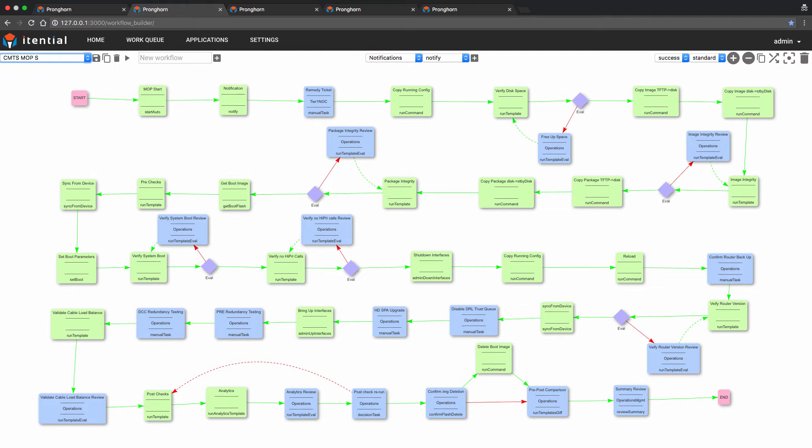workflow is a defined set of ordered tasks with pre-built templates for the purposes of providing a specific outcome. In our demo today, the desired outcome is a successful software upgrade of the Cisco CMTS device. As we take a look at the overall workflow, you'll notice that it's comprised of several task blocks. You may have also noticed that the task blocks are color-coded.